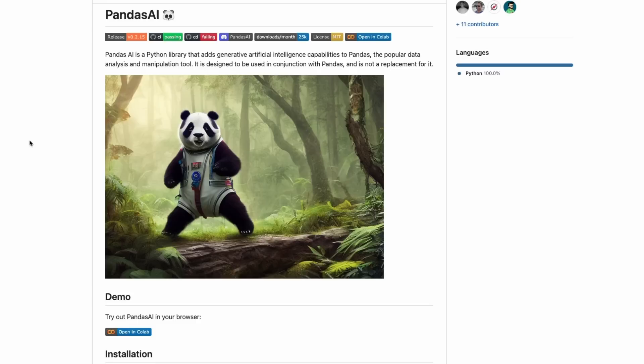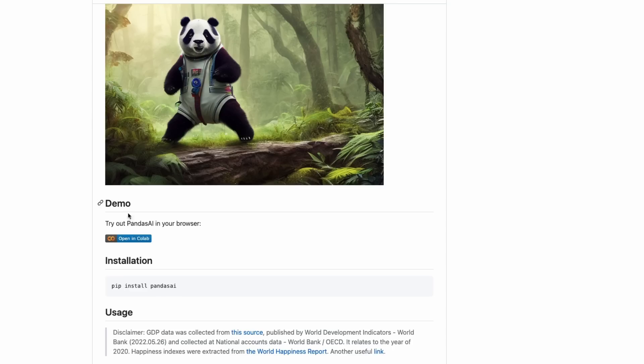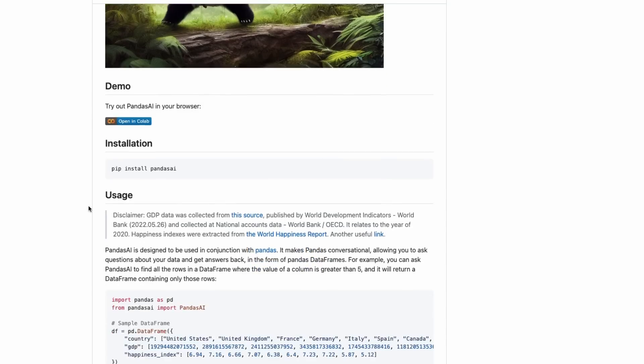If you've ever banged your head against pandas trying to work out the right commands, I found a really interesting package called PandasAI. This is not a replacement for pandas — it's more like an add-on that adds the ability to use a large language model with pandas. After trying it, I think it's pretty cool and worth having a look at. You can basically just pip install it and start using it straight away.